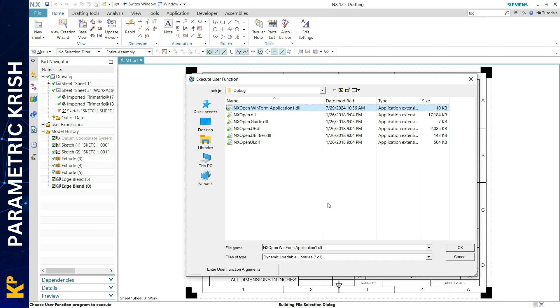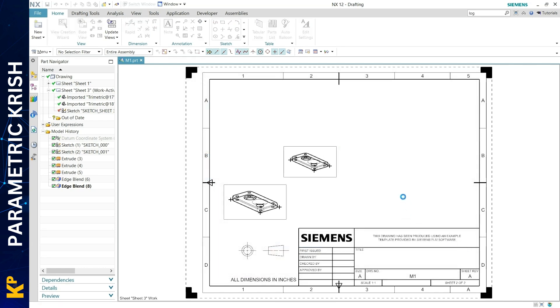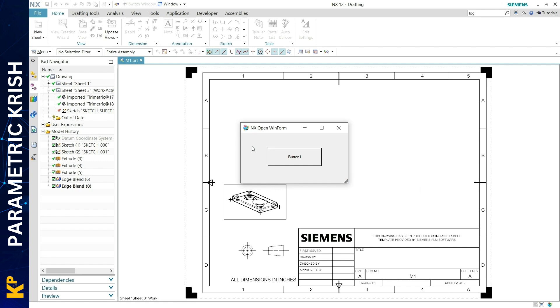You can see that I am launching a DLL file using the Execute User Function option. This DLL file is actually a Windows Form. Once I locate the DLL and click OK, it launches the Windows Form like this. I have a button on it that I created to show you and verify